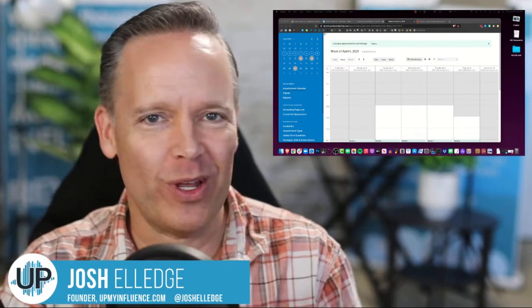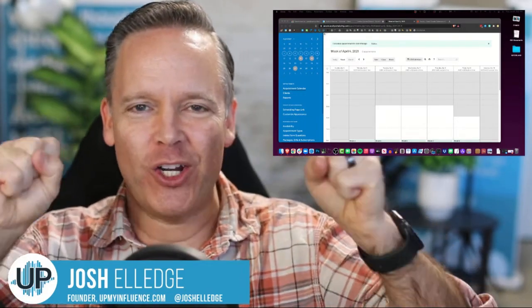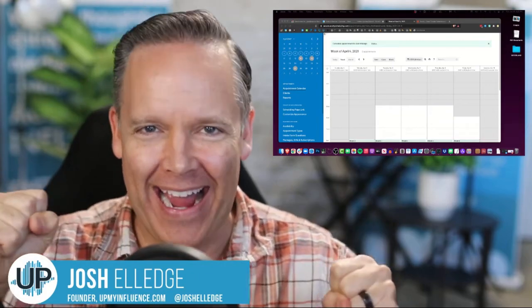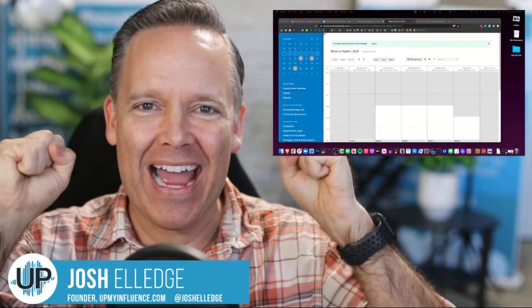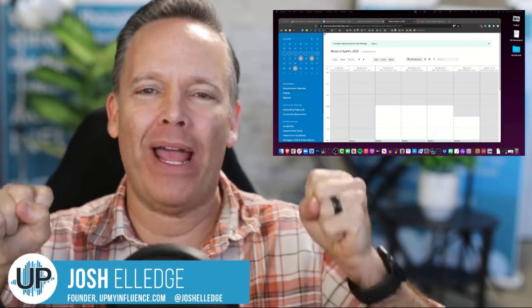All right. I'm going to share something with you that I am just, I shouldn't be so giddy about this, but I am. I am so excited that we figured this out.